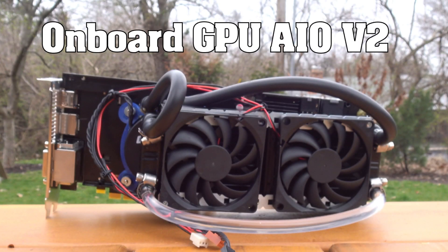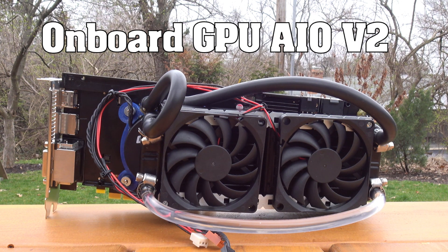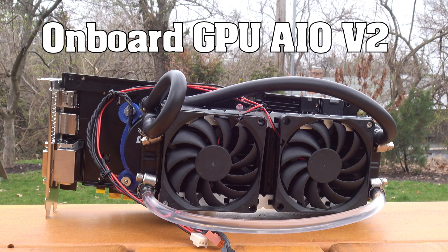Welcome, this is MCG Tech with the second iteration of an on-board graphics card water cooler.